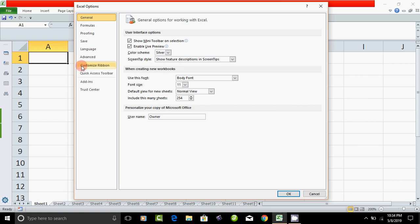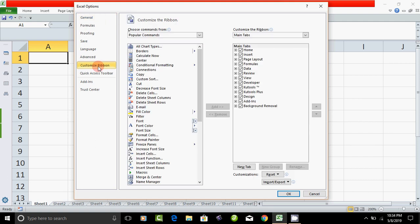Just click here — a dialog box will open: the Excel Options dialog box. Here, go to Customize Ribbon and click.